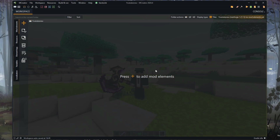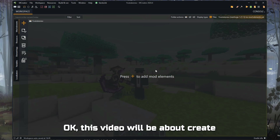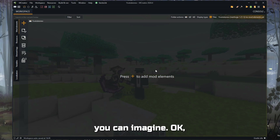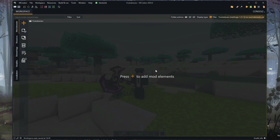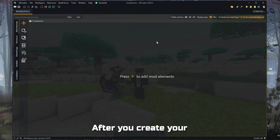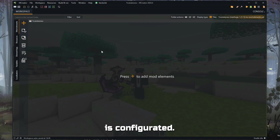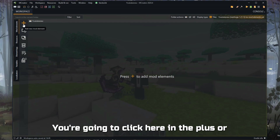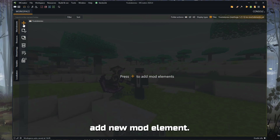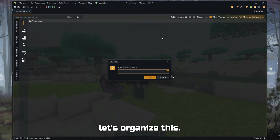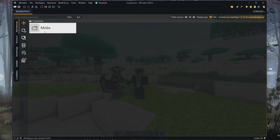So let's start with the basics. This video will be about creating a live entity the easy way — the easiest way you can imagine. After you create your workspace and open up your mod with everything configured, you're going to click here on the plus, or 'add new mod element.' If you want to use a folder, let's organize this and call it mobs — entities, but it's mobs.